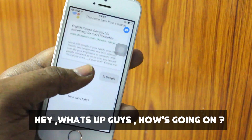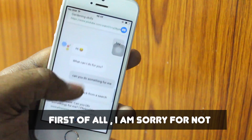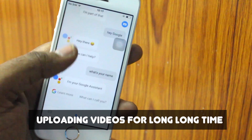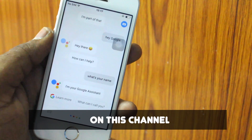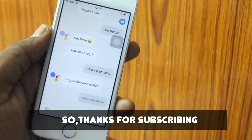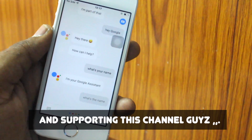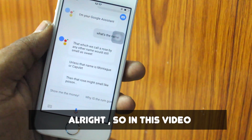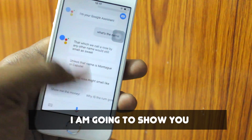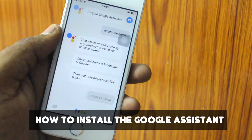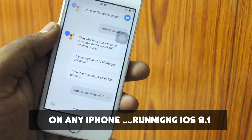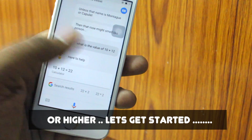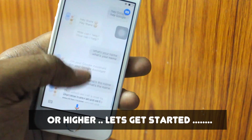Hey, what's up guys? First of all, I'm sorry for not uploading videos for a long time on this channel. Thanks for subscribing and supporting this channel. In this video, I'm going to show you how to install Google Assistant on any iPhone running iOS 9.1 or higher. Let's get started.